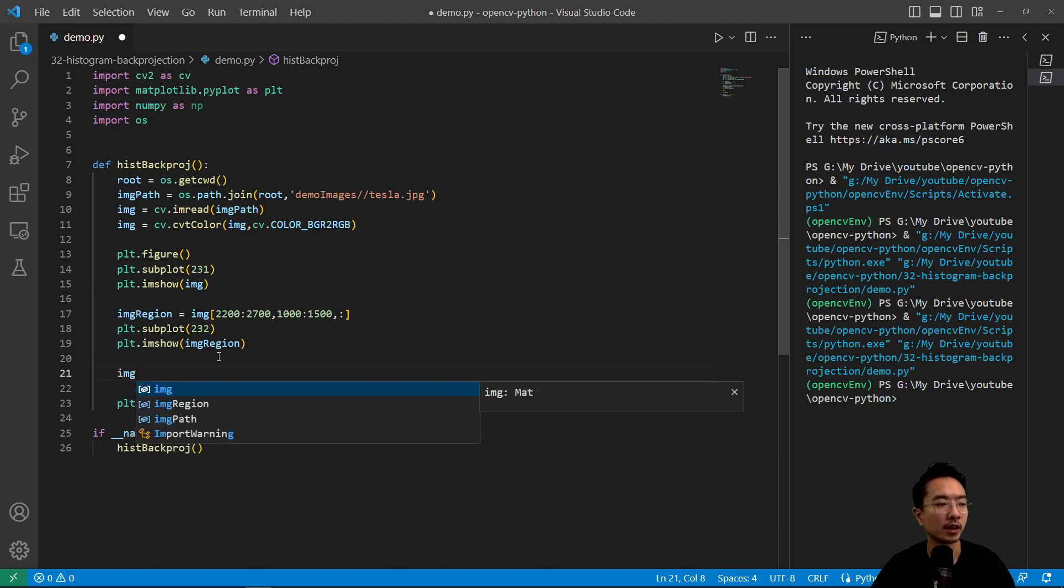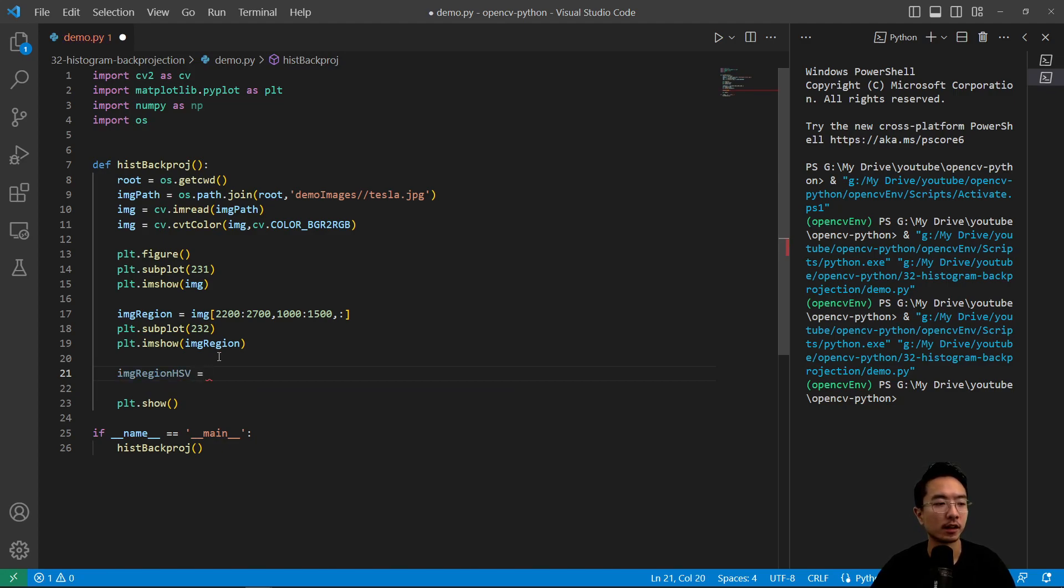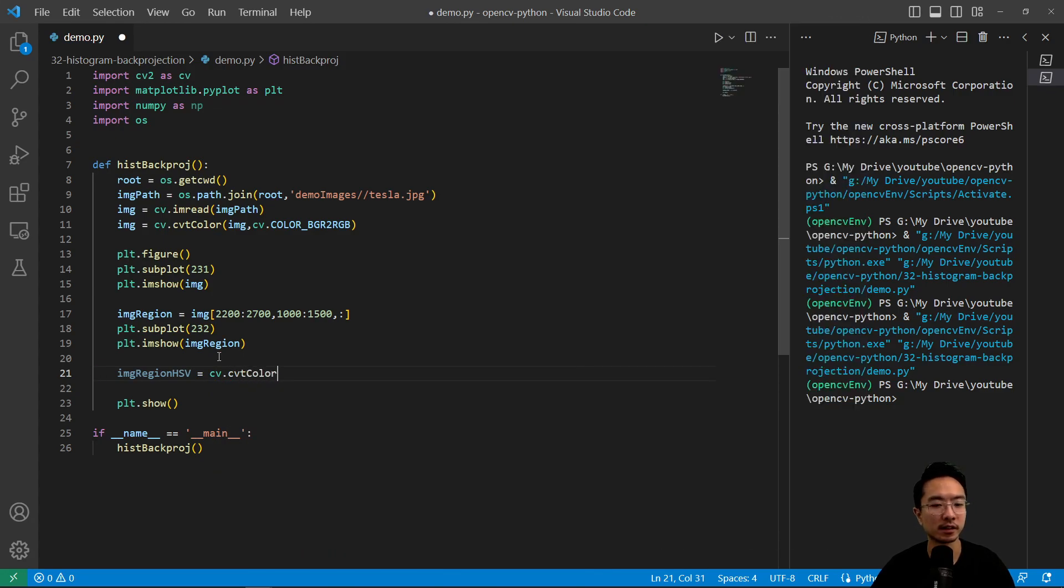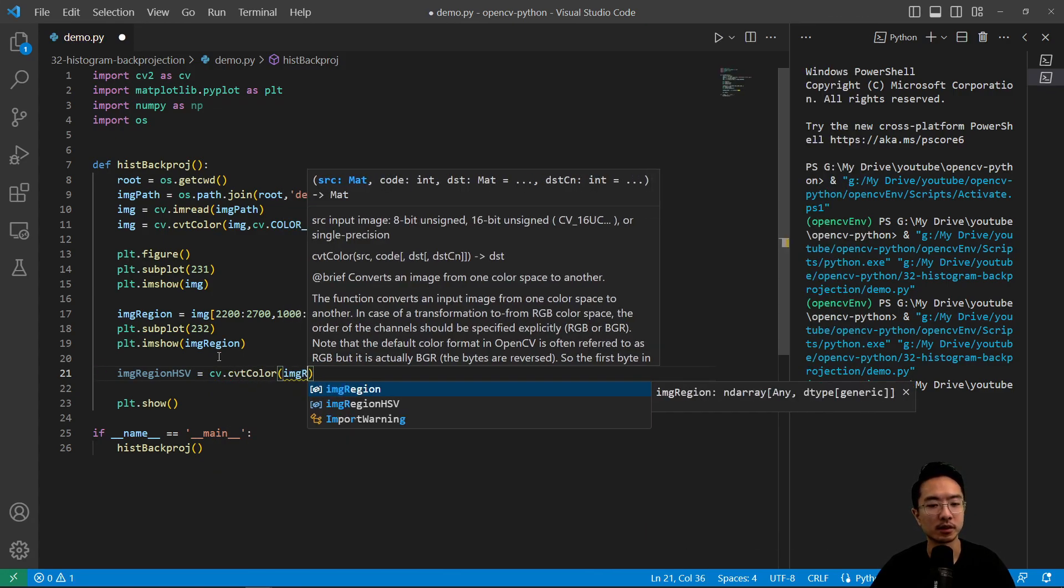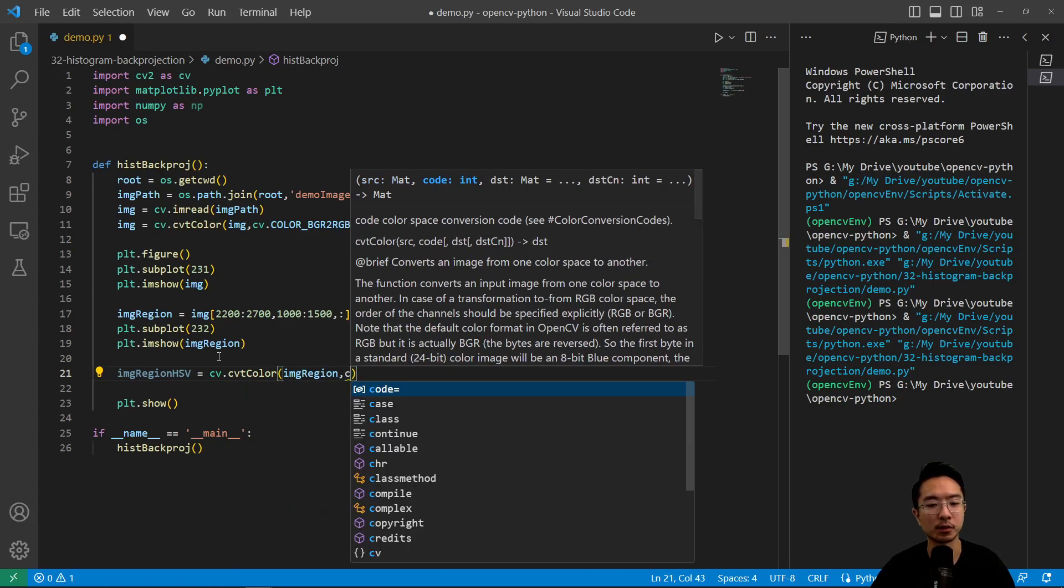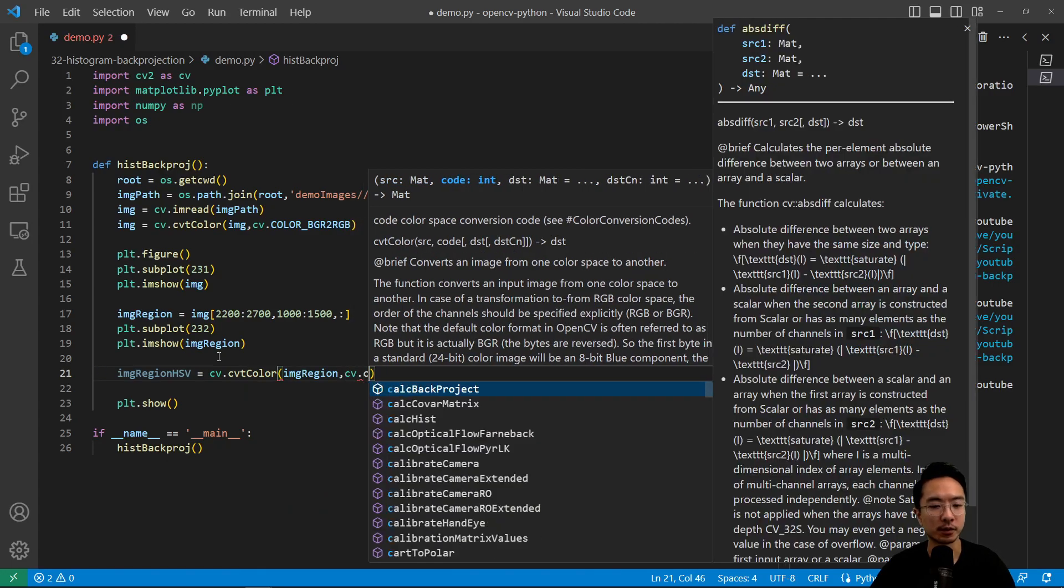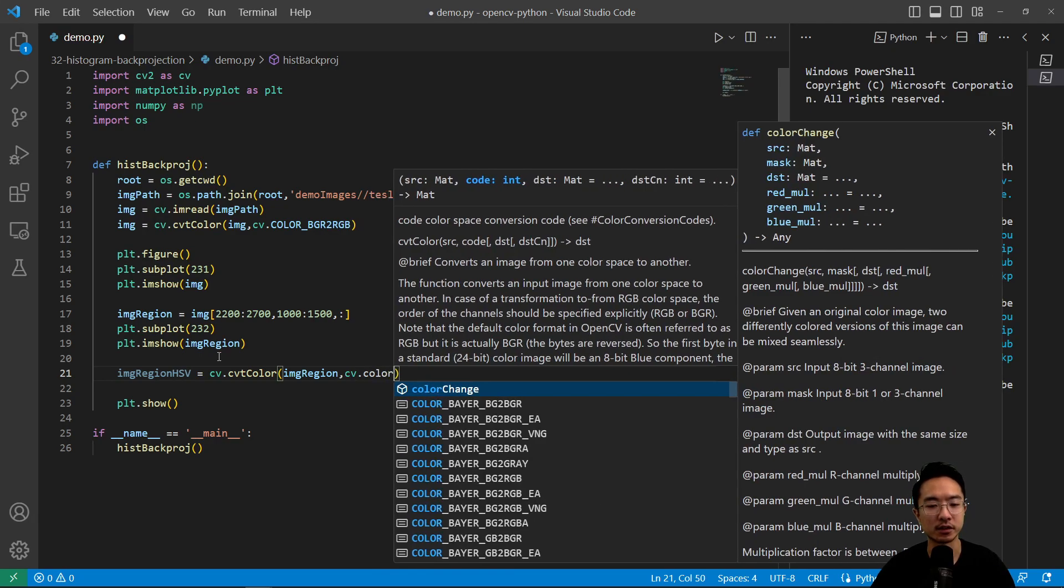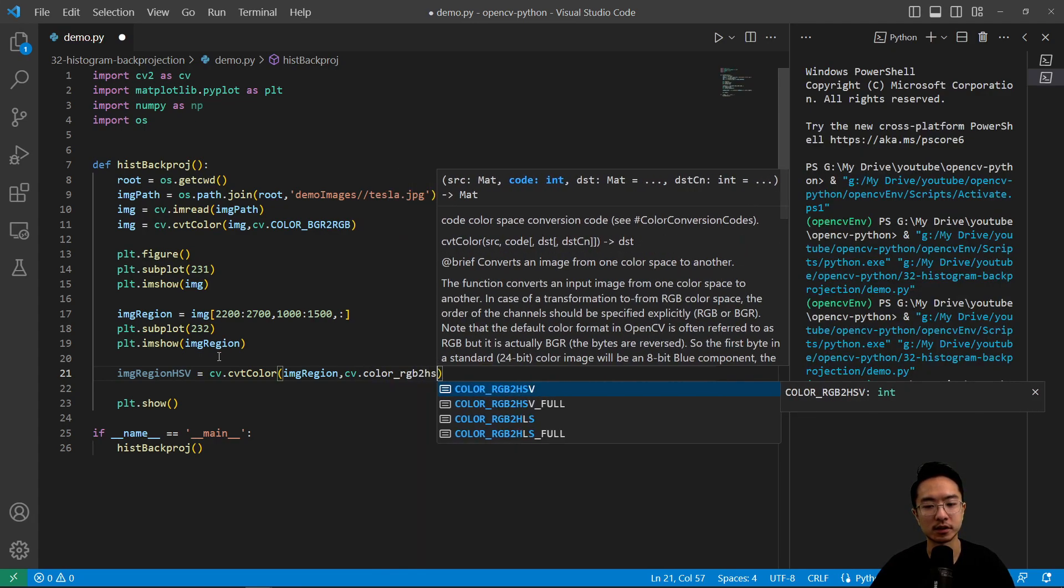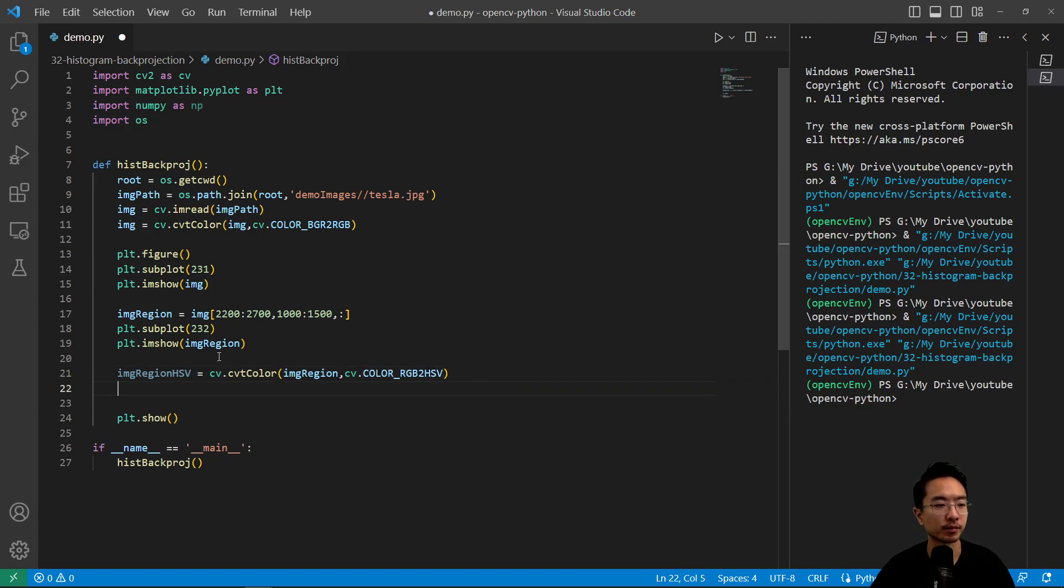And then now we have image region HSV. So we want to get the HSV values for the image. So we have cv.cvtColor. And the image region, we'll pass in the image region. Then we'll do cv, we're going to convert it to the HSV channel. So COLOR_RGB2HSV. So that's our HSV color for the region.